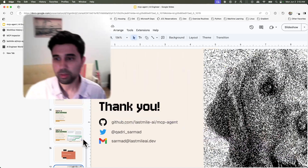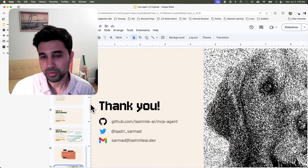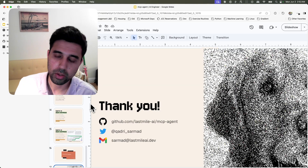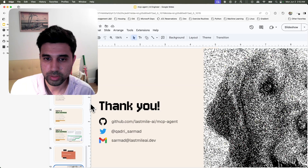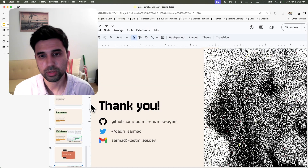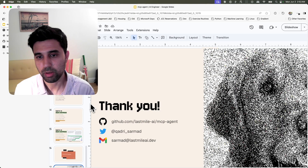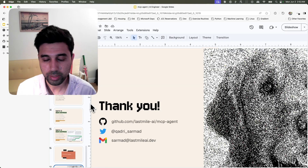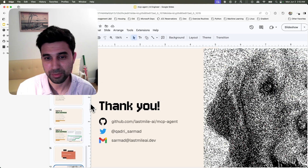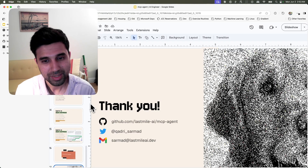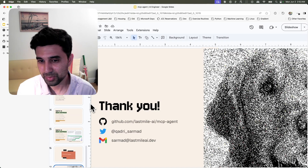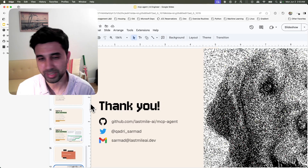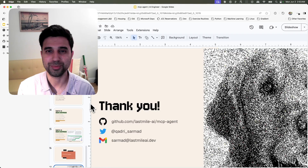Thank you all for listening. There's a lot more that you can do with agents because of the revolution that MCP is causing. I'd love to chat more about the future of agents — you can find me over email, Twitter, or GitHub. Thank you.